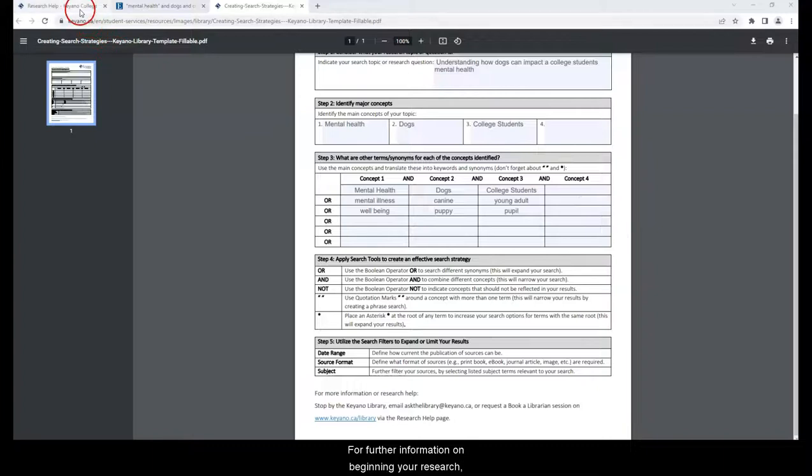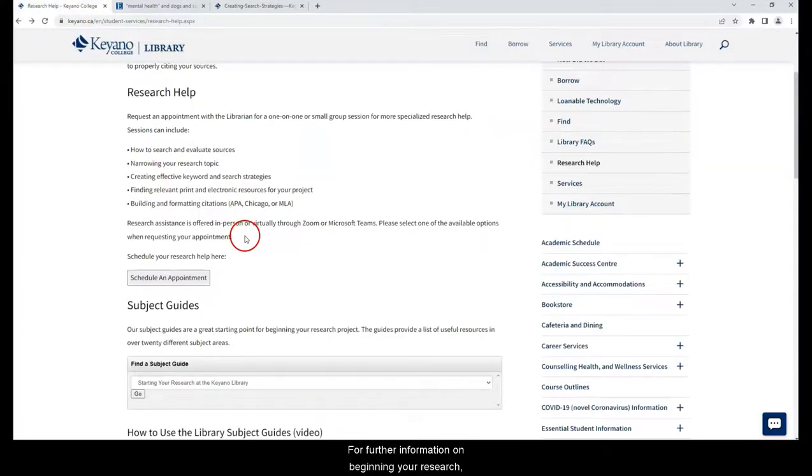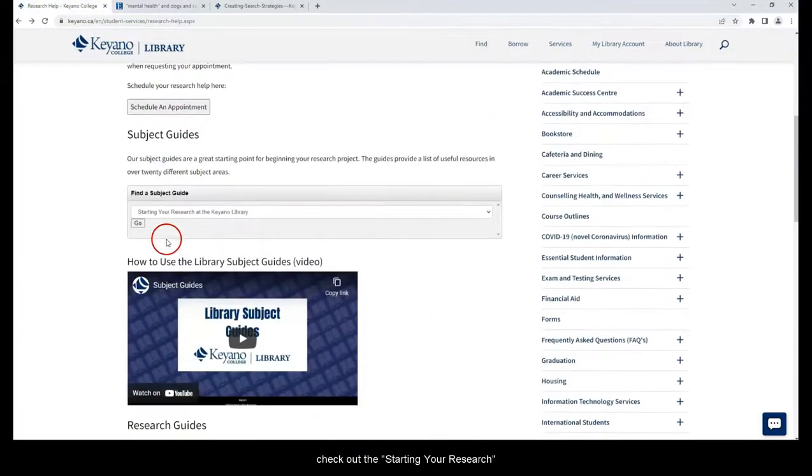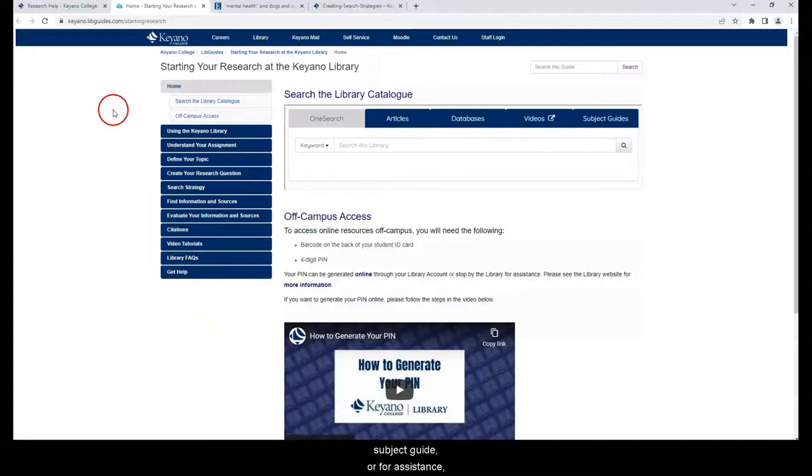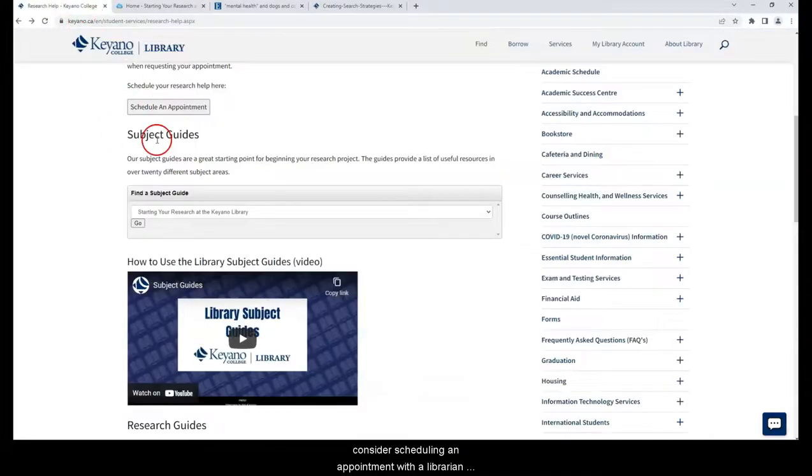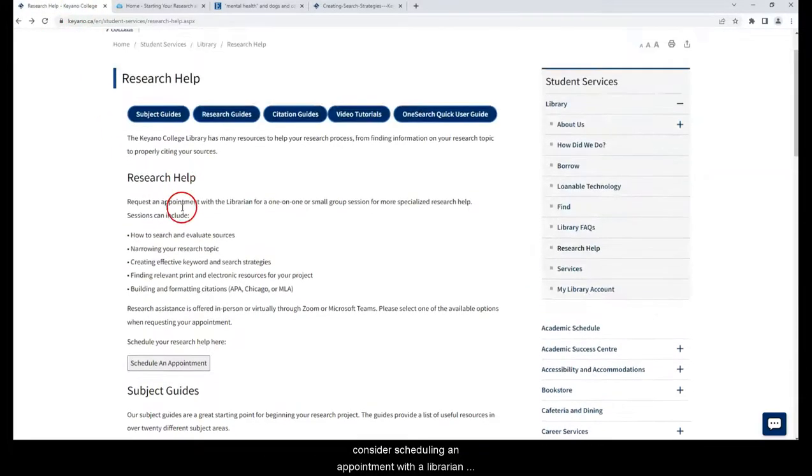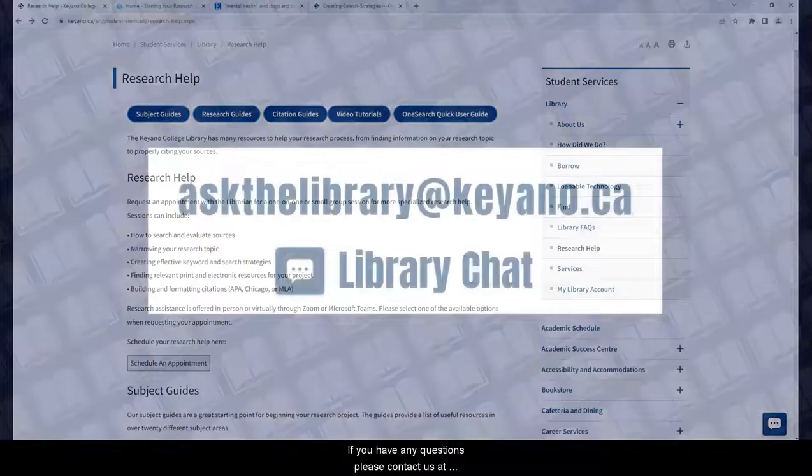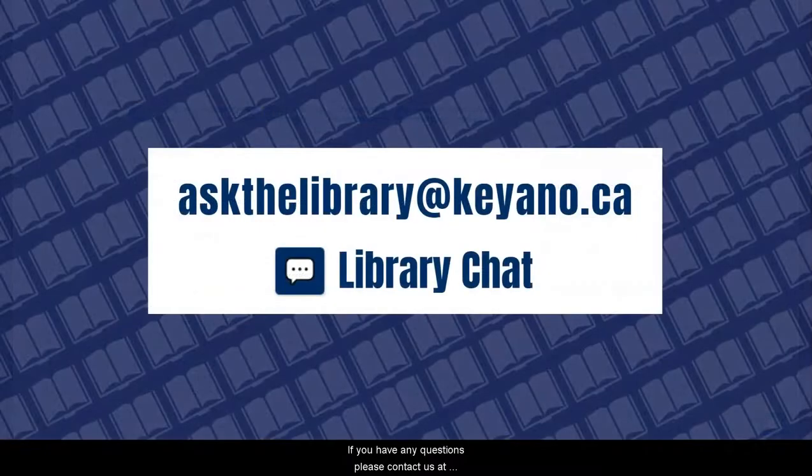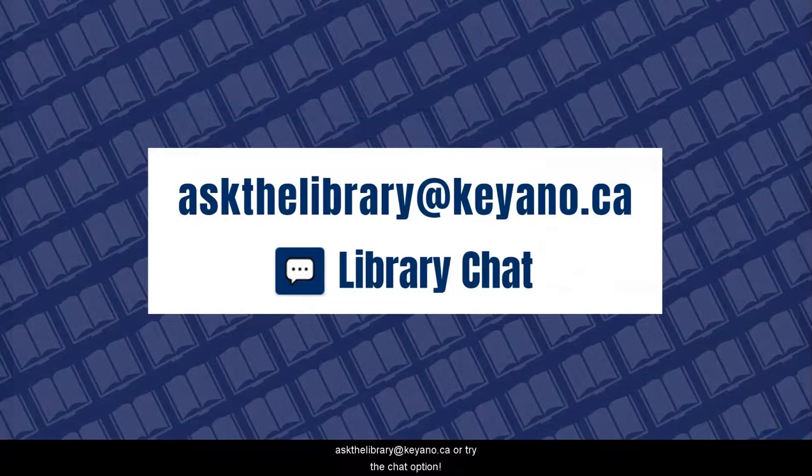For further information on beginning your research, check out the starting your research subject guide, or for assistance, consider scheduling an appointment with a librarian using the online form found on the research help page. If you have any questions, please contact us at askthelibrary at keanu.ca or try the chat option.